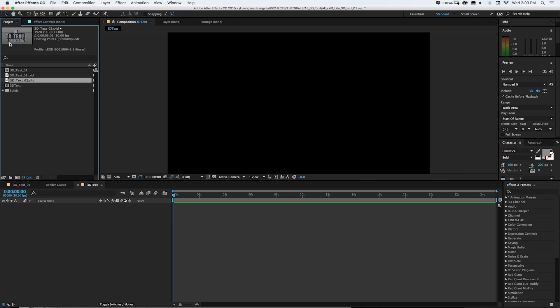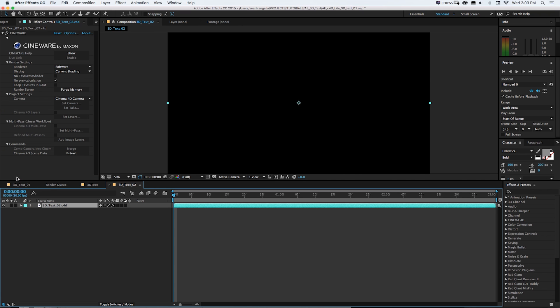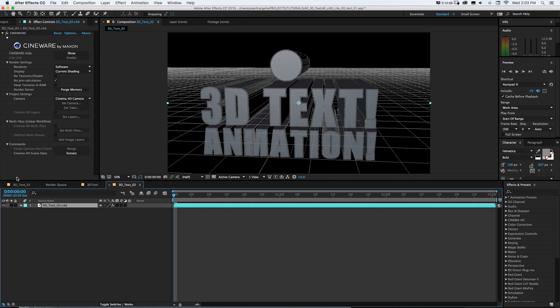And now if we think about this like a Photoshop file or footage that we brought in After Effects, what we can do is take this Cinema 4D file, drag it into our new composition button, and it's going to make a new composition based on those project settings that we just set up. And it's going to automatically drop this Cineware effect on it, which is the bridge between Cinema 4D and After Effects.